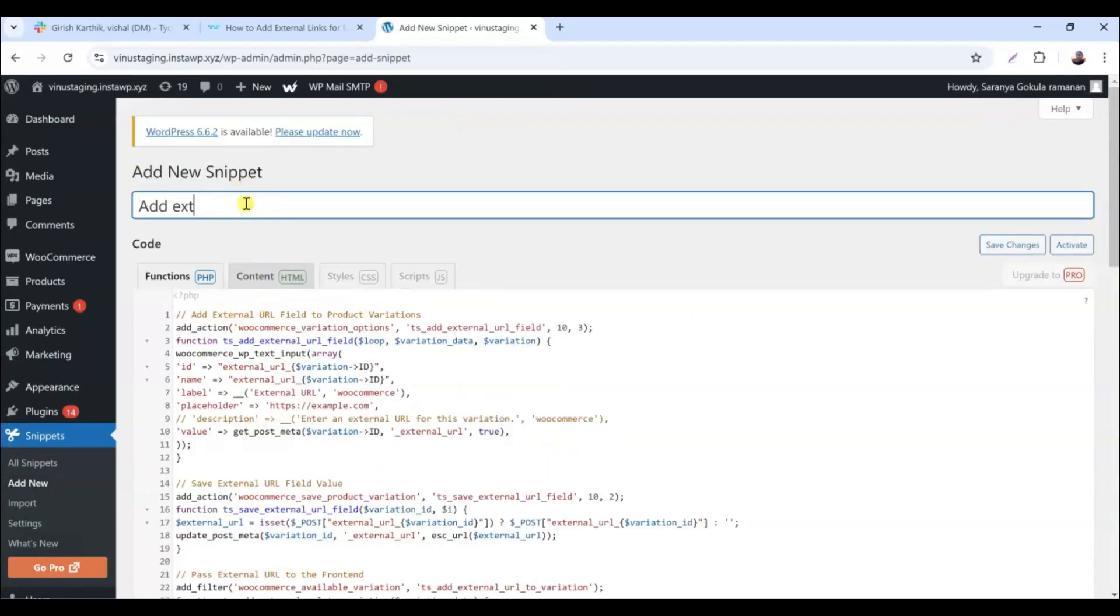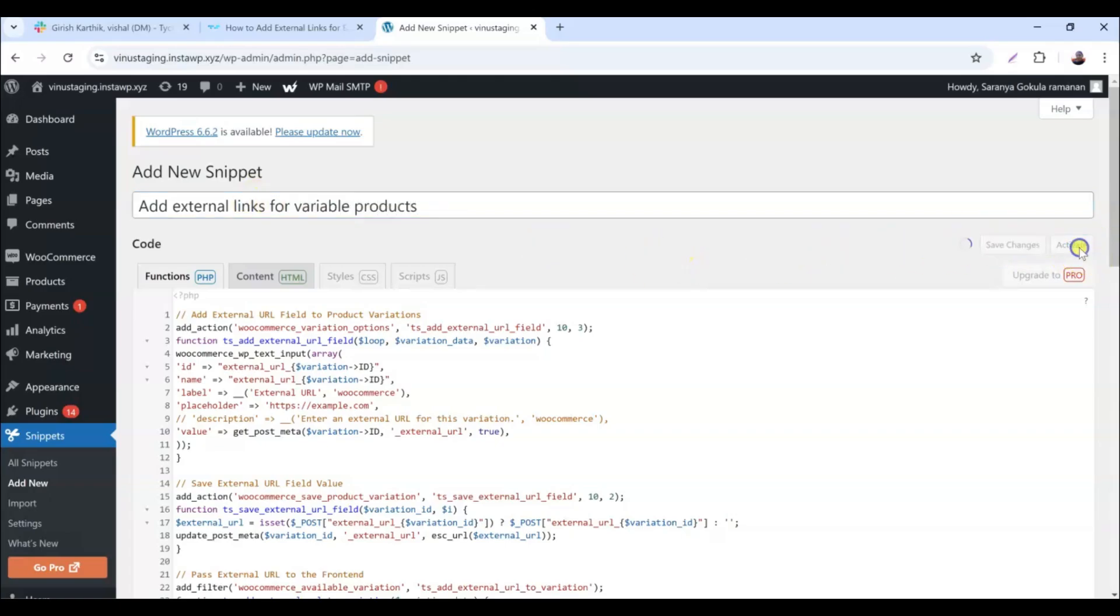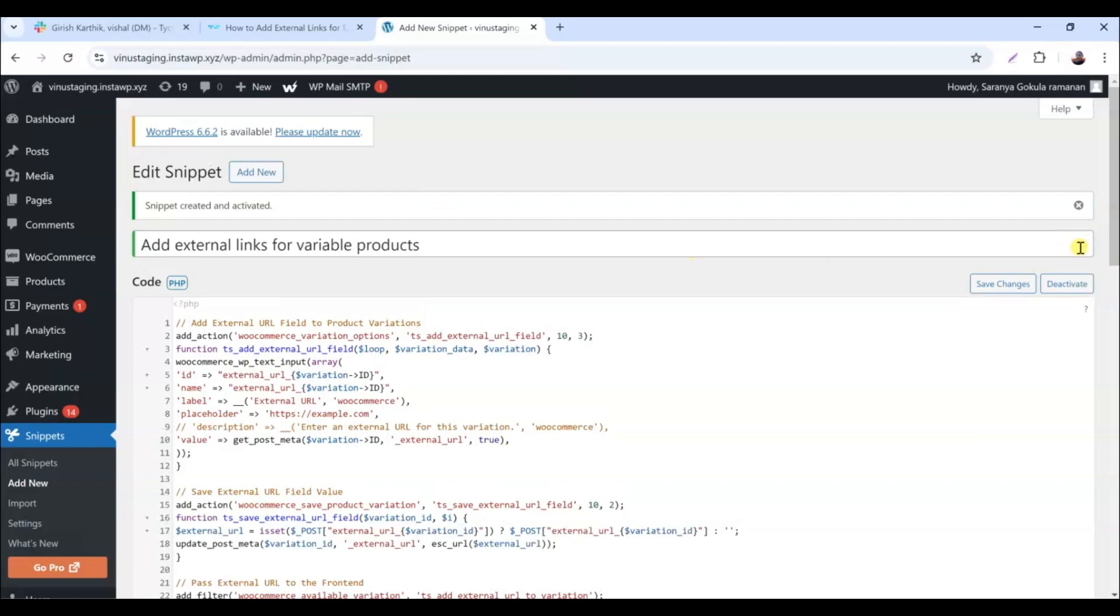Next, paste it into your functions.php file or the plugin editor. Don't forget to save your changes or activate the snippet.